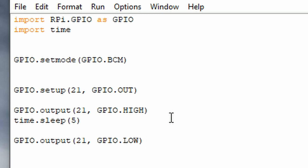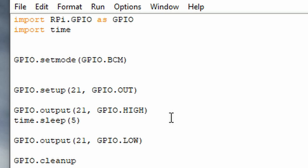Finally, you want to clean up the pins to stop any running scripts, so type gpio.cleanup with open and close parentheses. That's it — you're done with this code section.